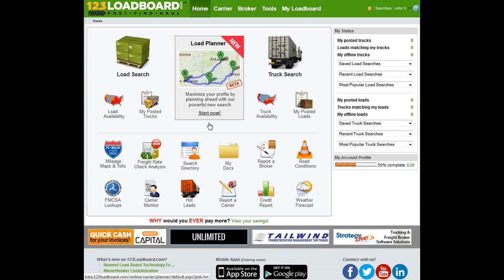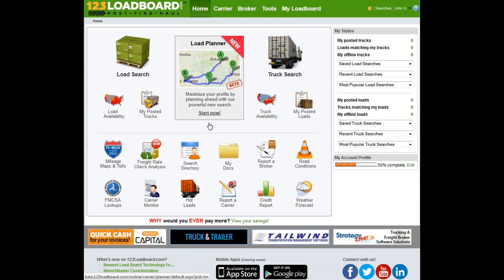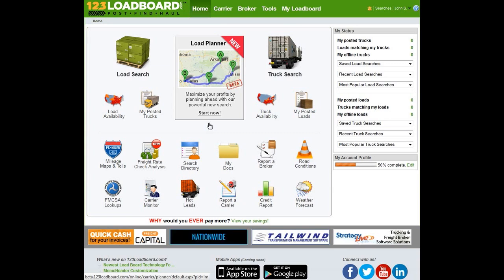Hi there. The following video will go over how to use 123LoadBoard.com's Load Planner tool. To start off, the Load Planner, for those that don't know, is a revolutionary tool designed to help owner-operators save time and maximize their profits by planning ahead and booking better paying loads. This is done quite simply by having our system work for you.